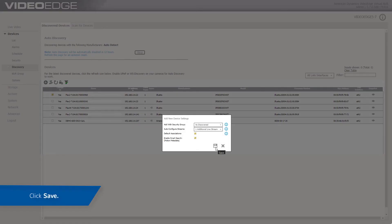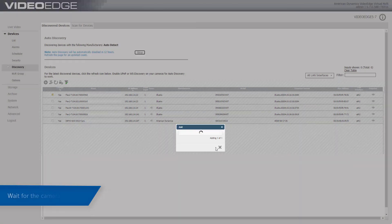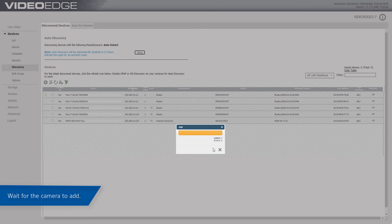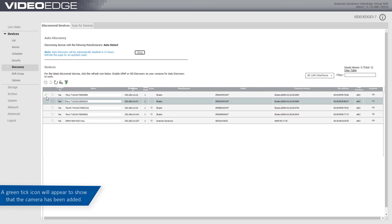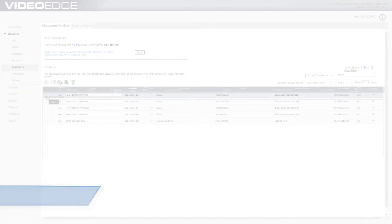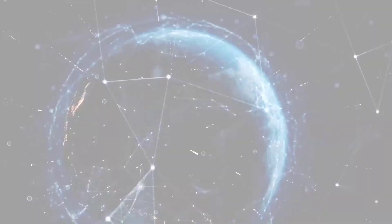Configure the Add New Device Settings and then click the Save icon. Wait for the cameras to add. If added successfully, a green tick icon will appear beside the camera to show that it has been added successfully.